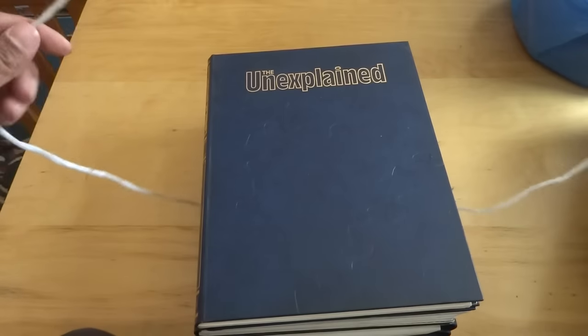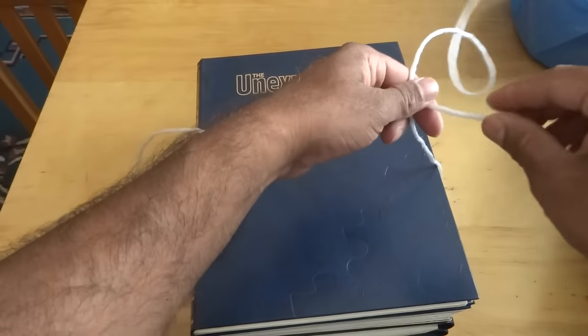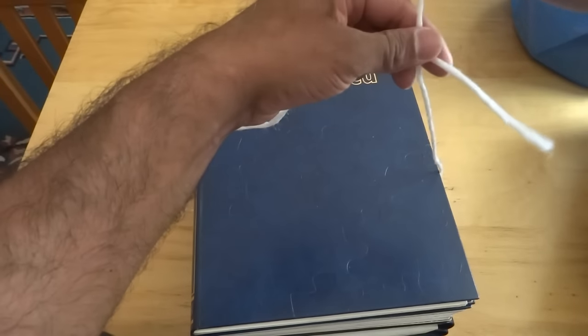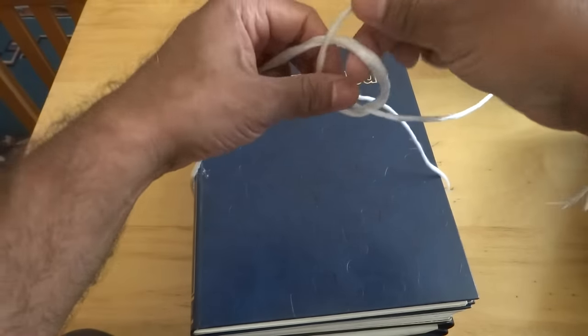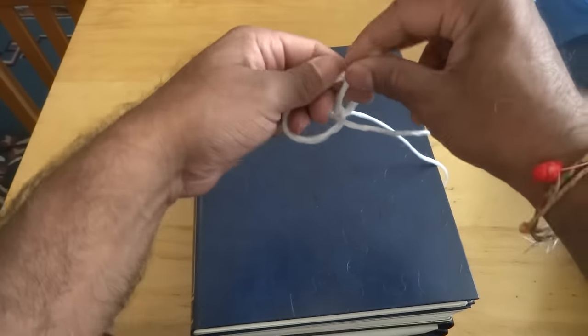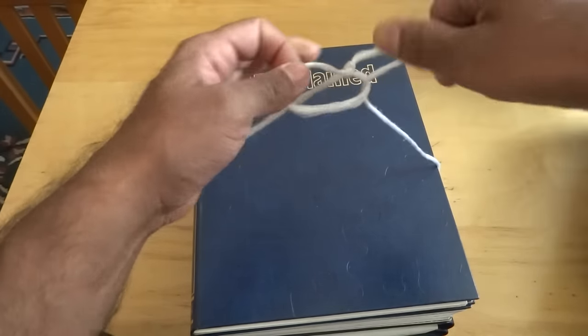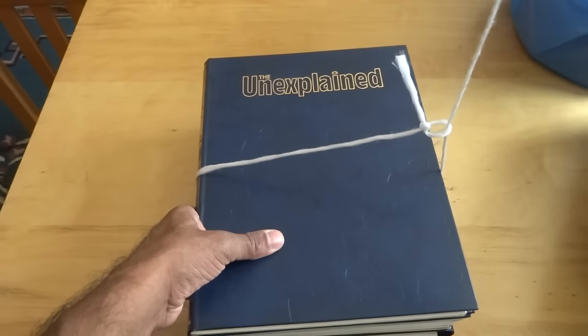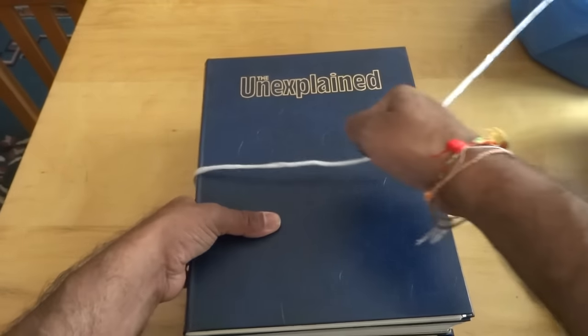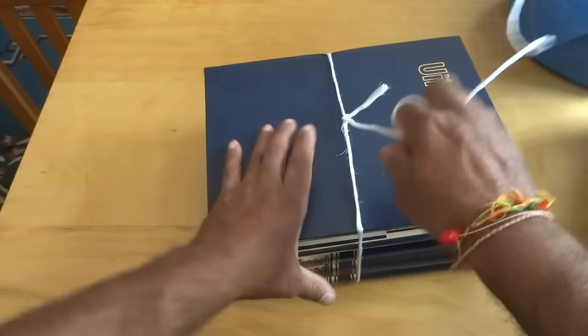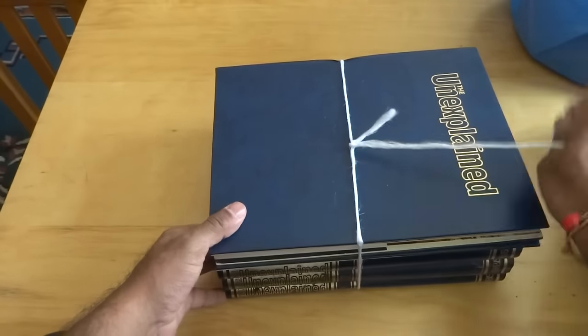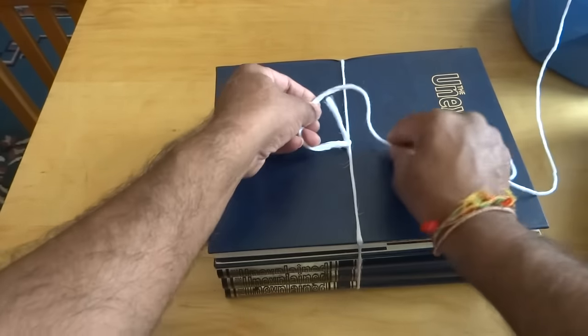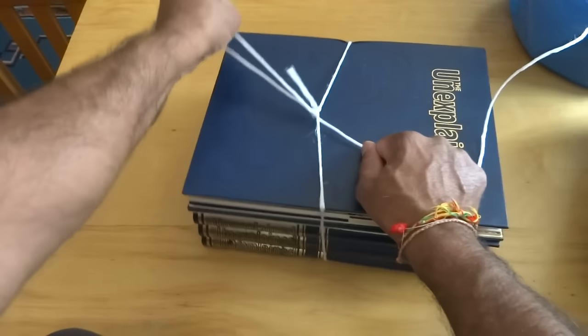The good thing about the knot is it's self-tightening so it goes like this. So this is how it self-tightens and you can do it really tight.